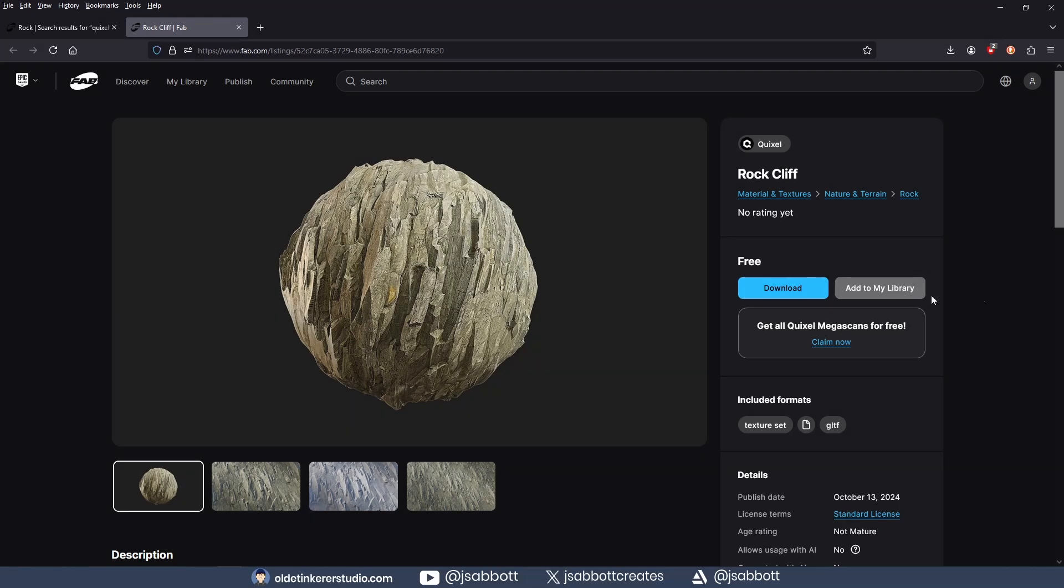Once the textures are downloaded, you need to extract them from the zip file. You can then add the materials to your object.